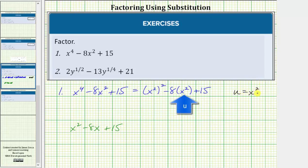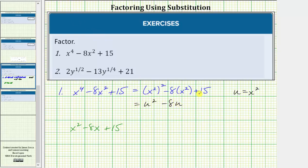By letting u equal x squared, we can now write the first term as u squared, the second term as minus eight u, and the third term is still plus 15. Notice how by performing this substitution, we now have a degree two trinomial.